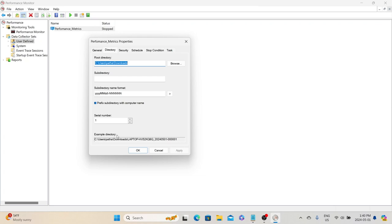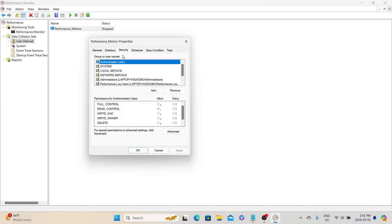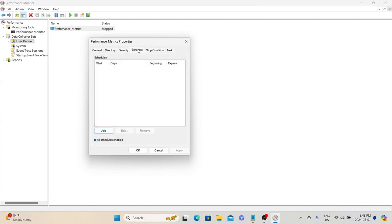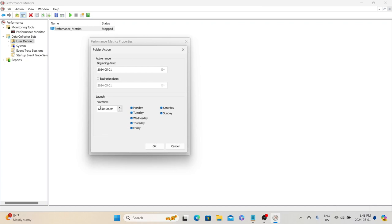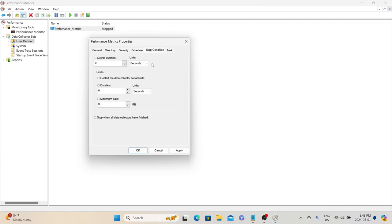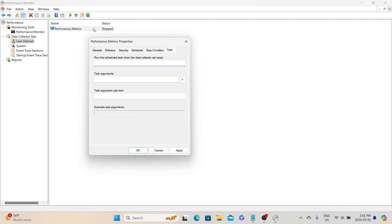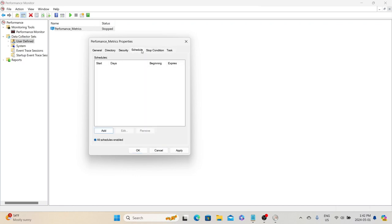You can also see an example directory path showing how the data collector set will be stored on the system. You can give access to other users in the Security tab, and you can schedule the collector so you don't need to manually log into the server to start it — click Add to define the schedule. You can also specify stop conditions so the system automatically stops collecting data. In real time, we mostly use the Schedule and Stop Condition tabs for configuring data collector set properties.